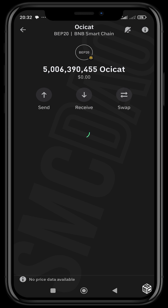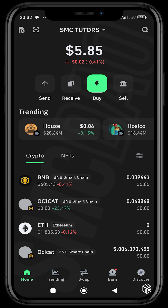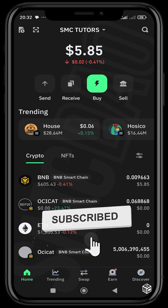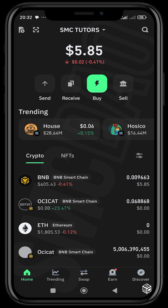I hope you guys have fun migrating your tokens to V2. Be sure to like and subscribe and I'll see you in the next video.